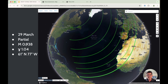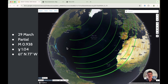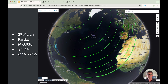The maximum magnitude reaches 0.938 — roughly 94%. The gamma number tells you where the umbra falls: a positive gamma means the point of greatest eclipse lies north, and if it's more than one, it misses on the north side of the earth; less than minus one means it misses on the south side. The limits run through the eastern coast of North America and stretch across towards Russia, Svalbard, Siberia, and cover a large part of Europe, Iceland, and Greenland.